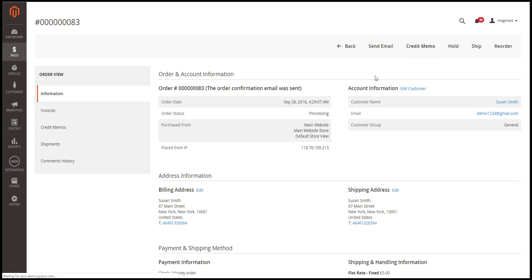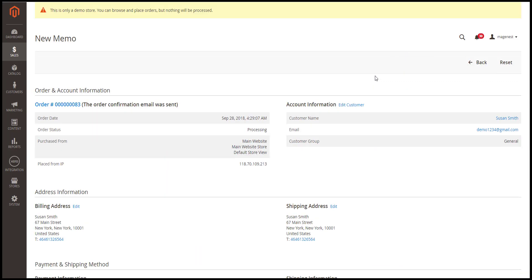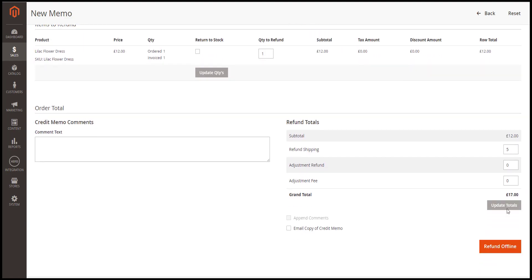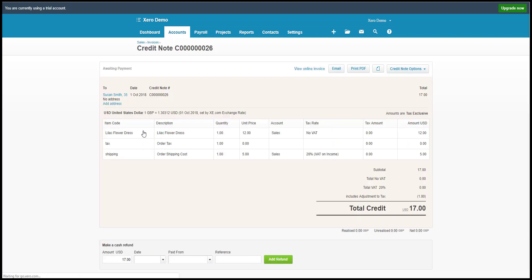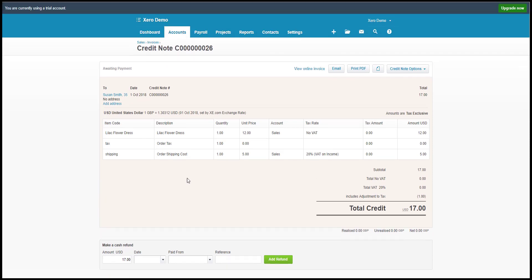Finally is the credit memo data. Let's perform this one. Okay, done. Let's check in Xero. The credit memo will be in Account, Sales, Invoice. We'll see that the memo note is created in Xero.